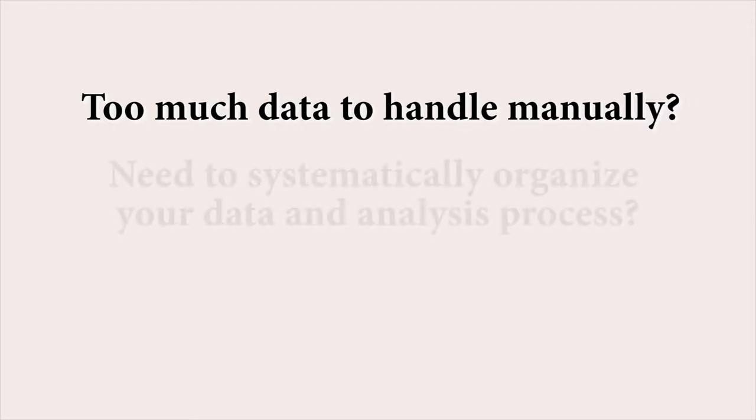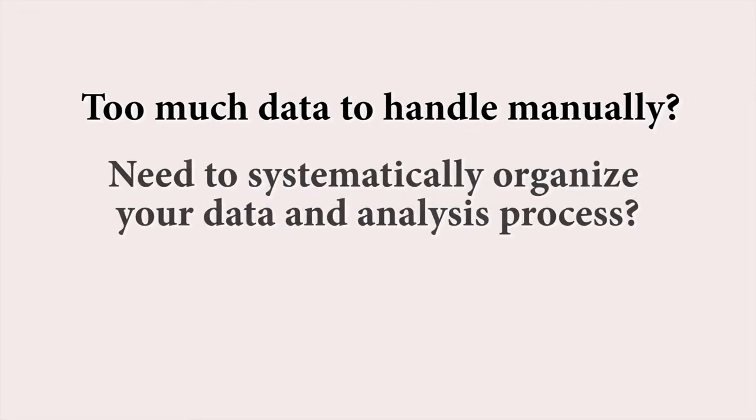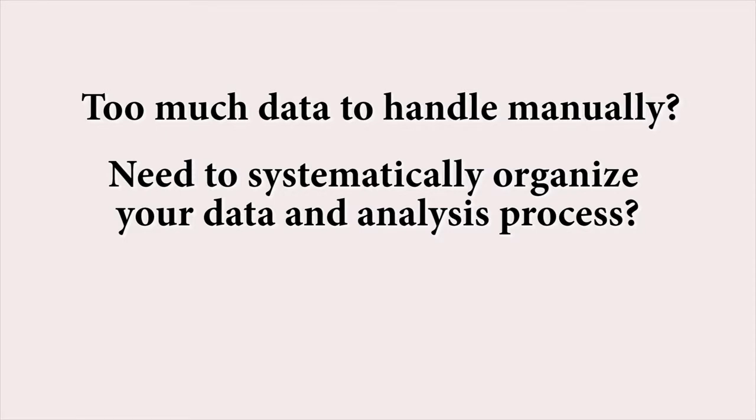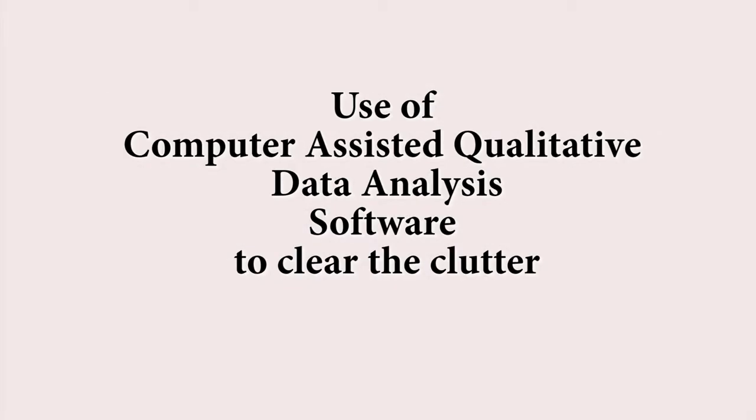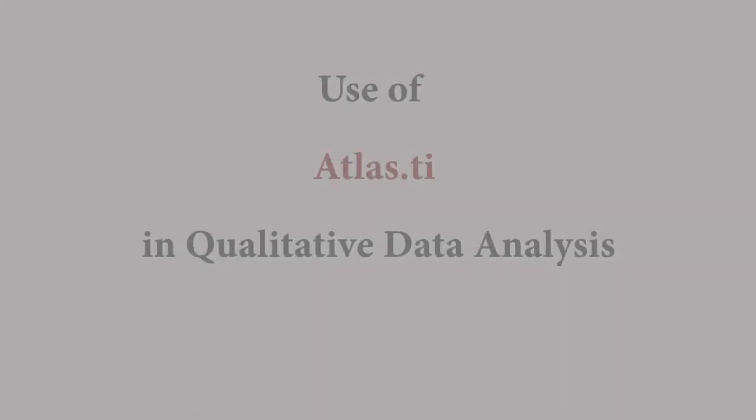These problems can be addressed by using a good qualitative data analysis software. Now, I am going to tell you about the features of a qualitative data analysis software called Atlas DI.